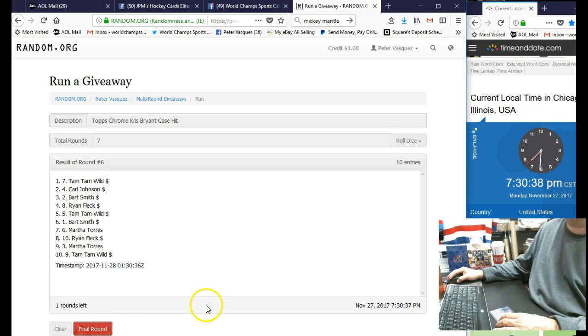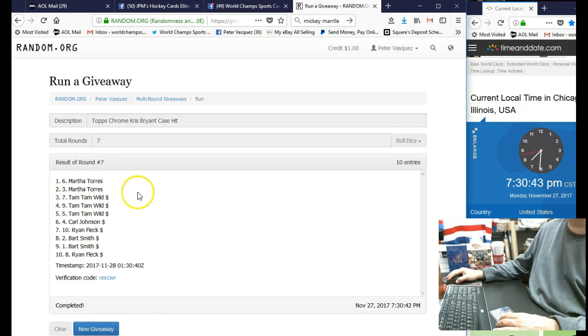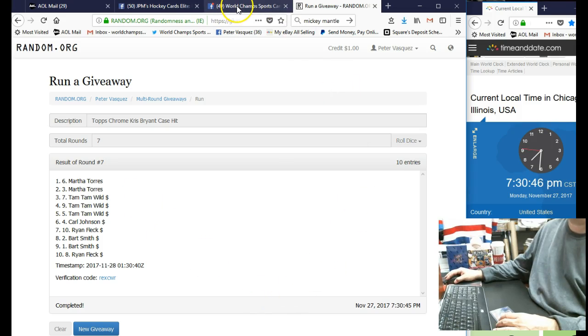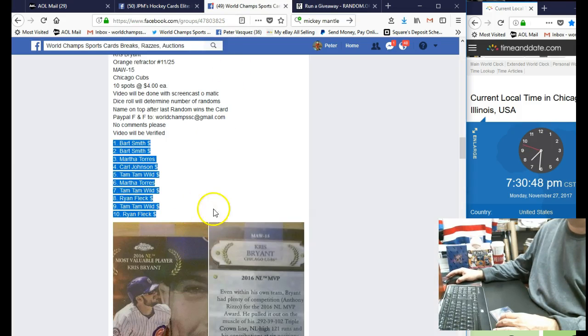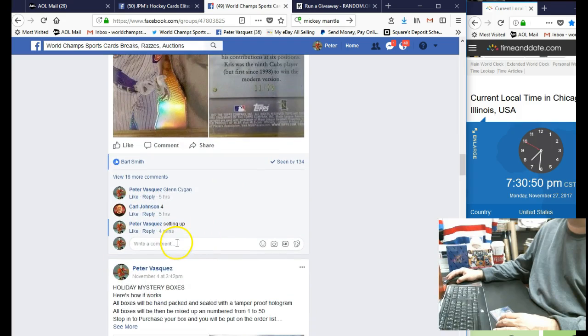Final round, and the winner is gonna be Martha Torres. There you go! So let's mark this done. I think that's Martha's first raffle win.